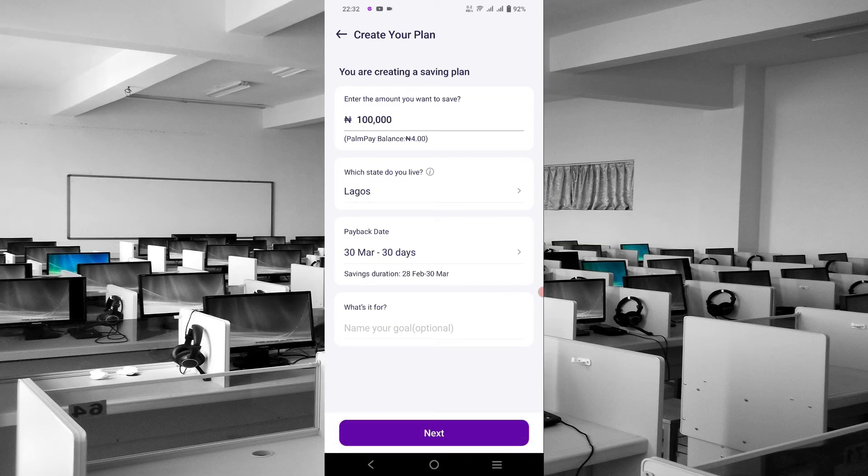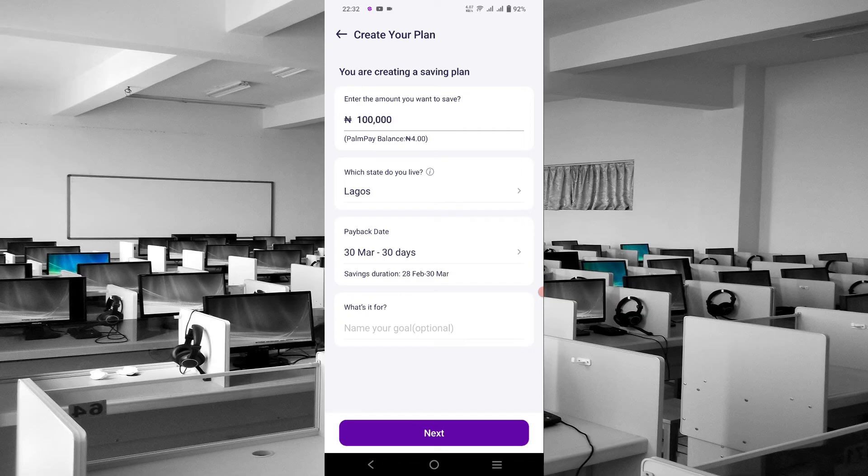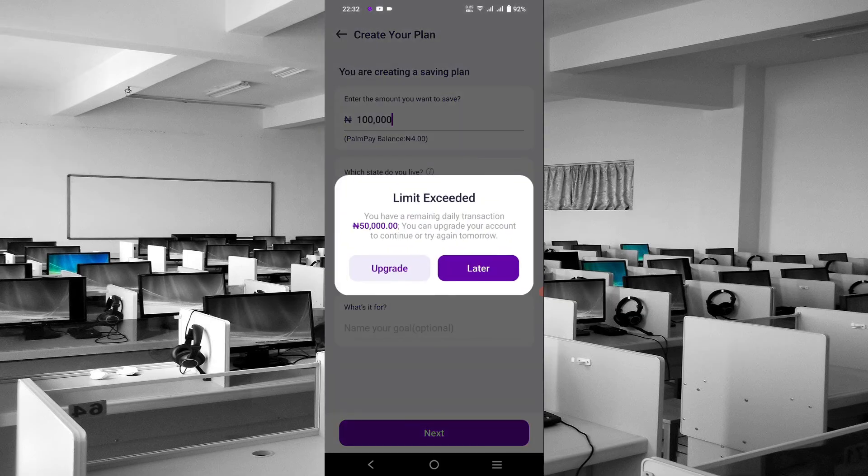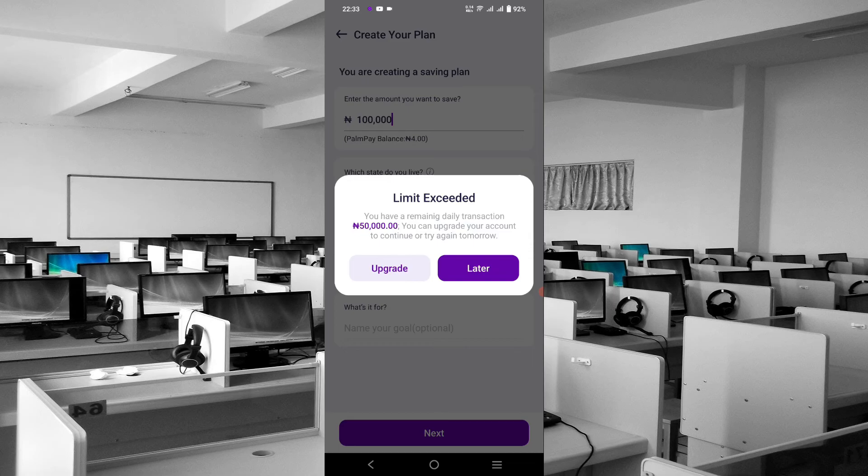Which state do you live in? You can choose your state from there. Let's see how much the return will be. 'Limit exceeding of the remaining daily transaction.' You can upgrade your account.